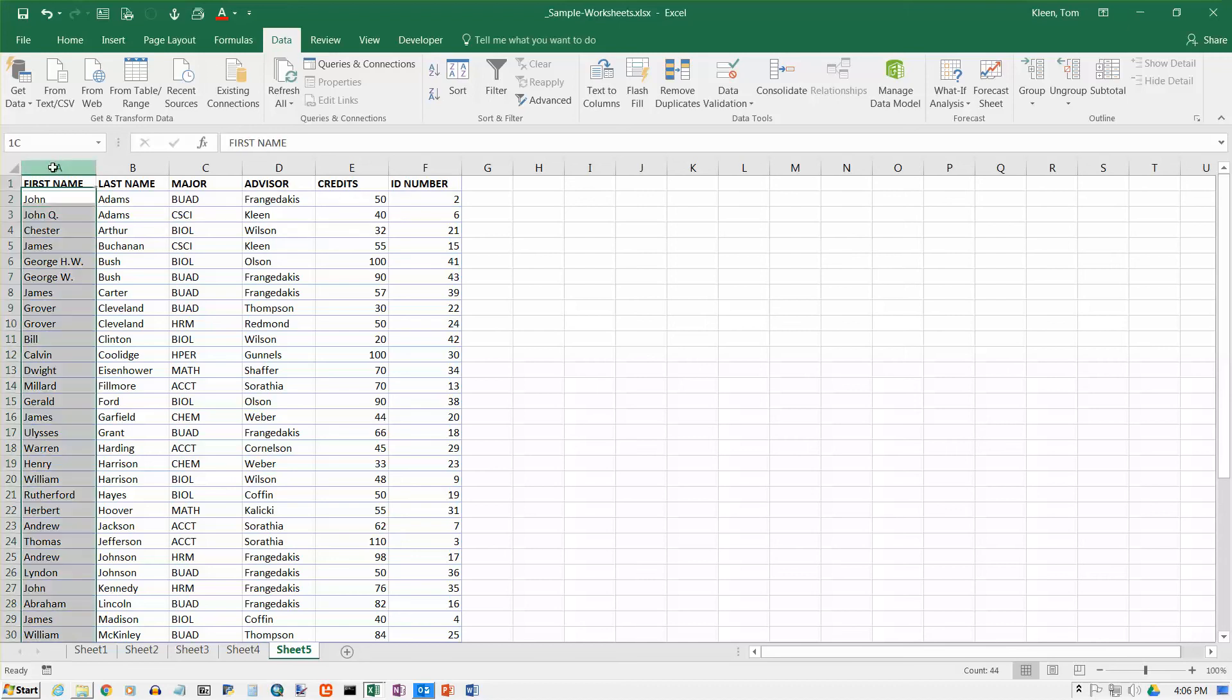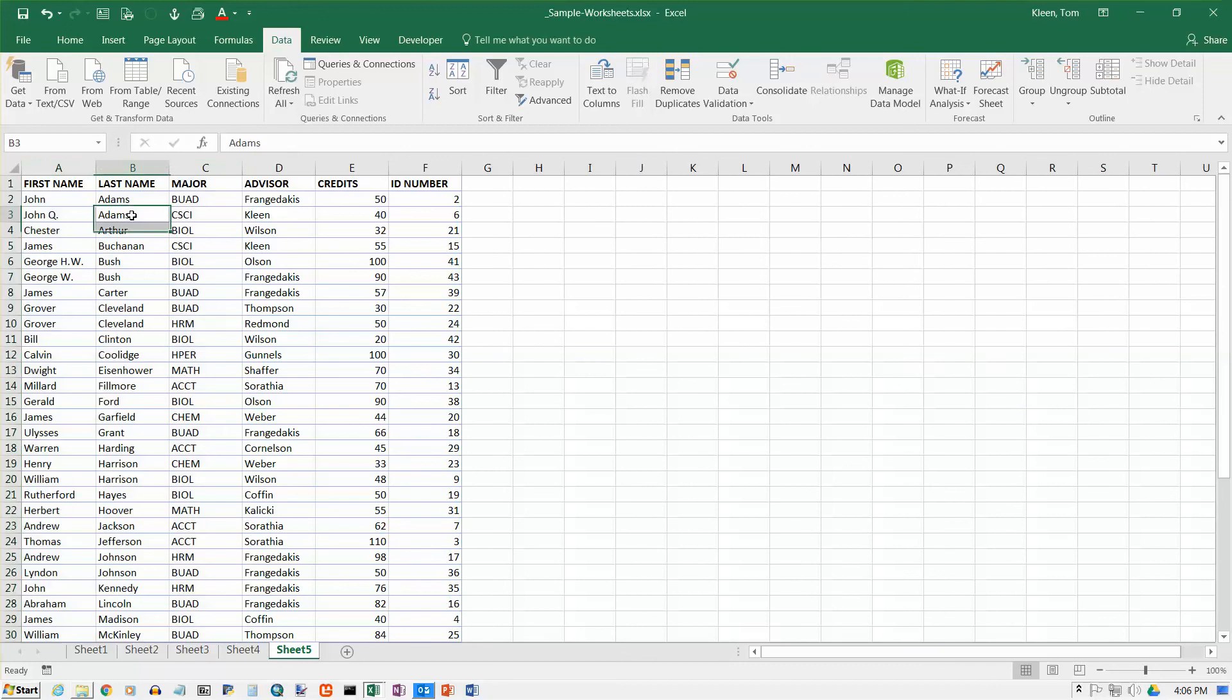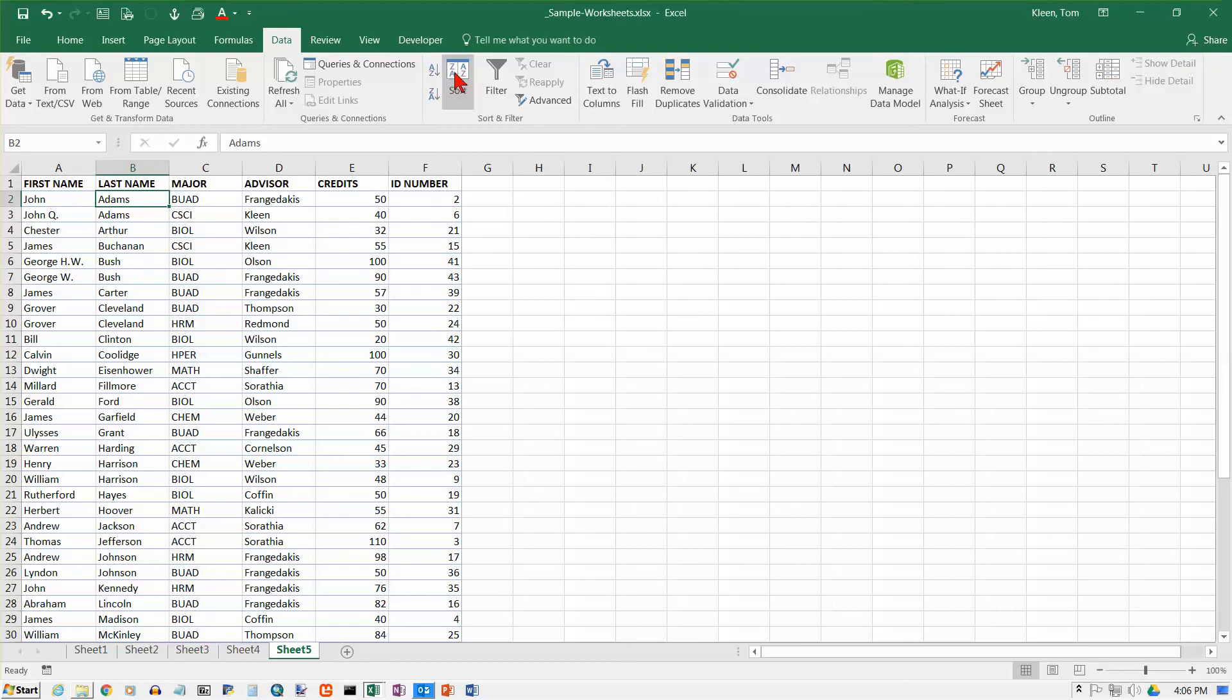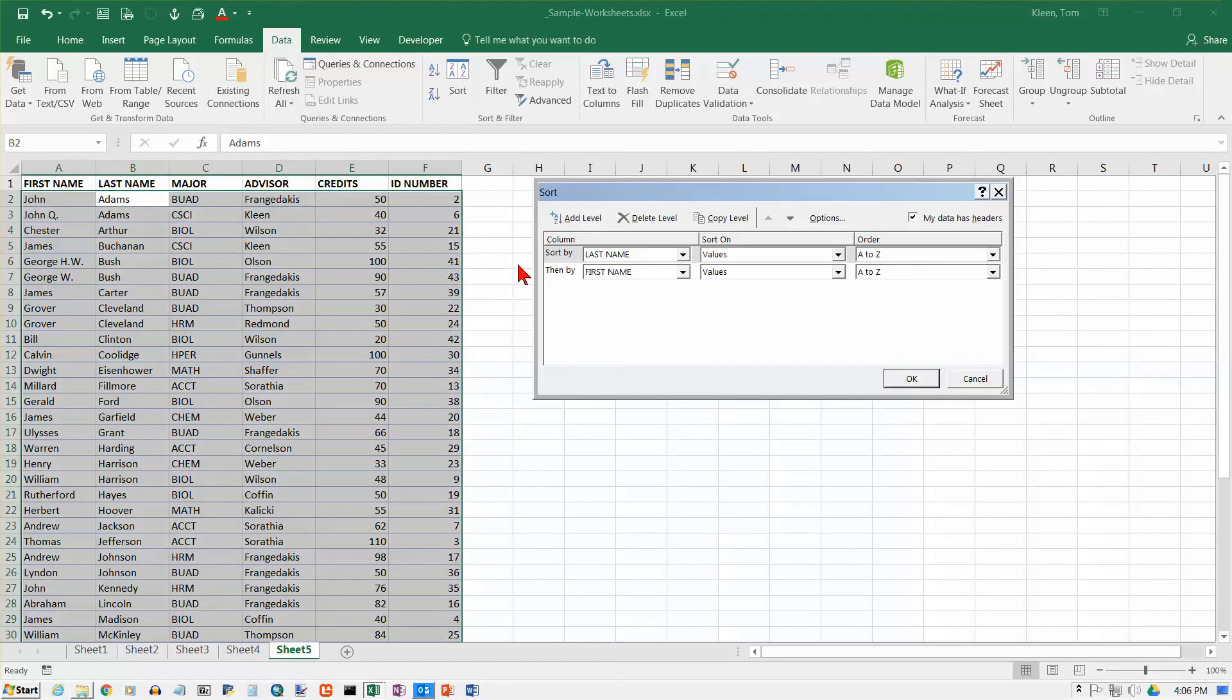Don't come up here and select the column or select some of the columns or anything like that. Just put the cursor in the data. And if you're doing one of these simple sorts, just put it in the column you want to sort on and you're good. If you want to do this one, just put it someplace in the data and then go ahead and select.